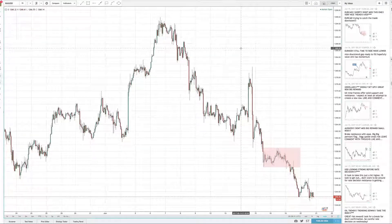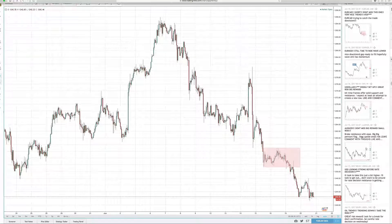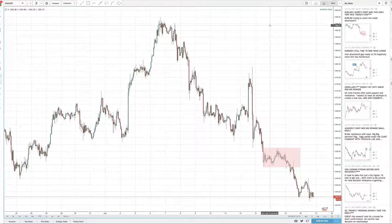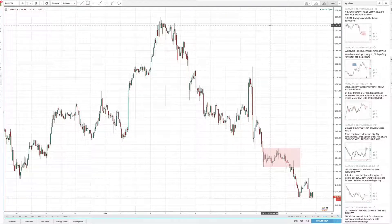Good evening, everyone. Time for another quick metals analysis. I'm JR. Thanks for joining me. Today is the 20th day of June, approximately 4:30 p.m. Eastern Standard Time.